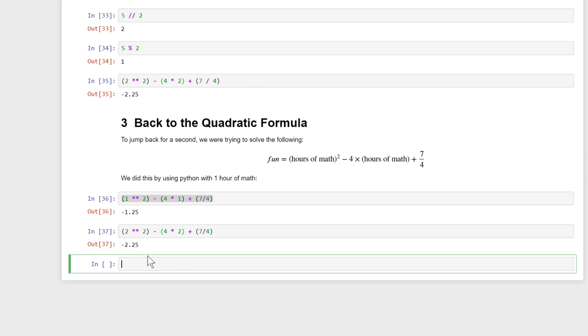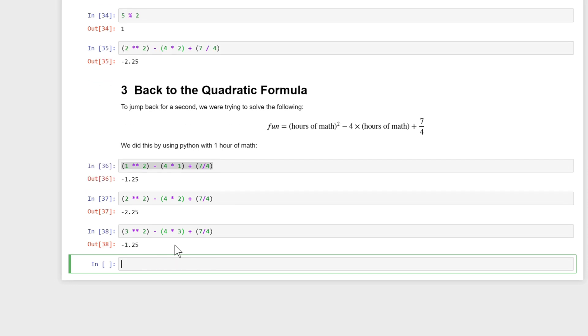I could keep doing this for three and I would say okay, what is three squared minus four times three plus seven over four. So I can keep doing this over and over again.